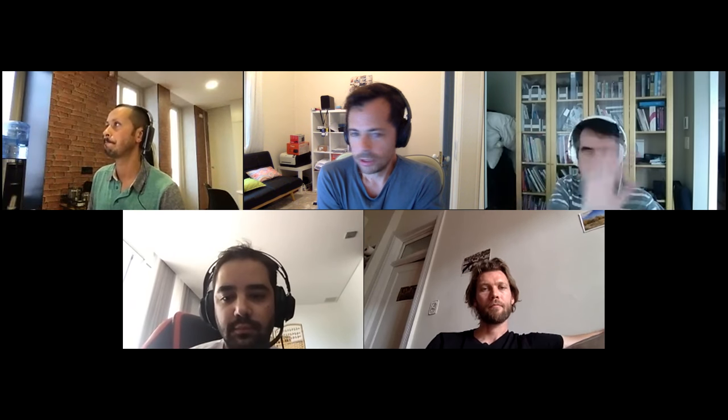Any more questions? No. All right, so meeting adjourned. Thank you for coming. See you on the internet, or at next meeting. Bye.